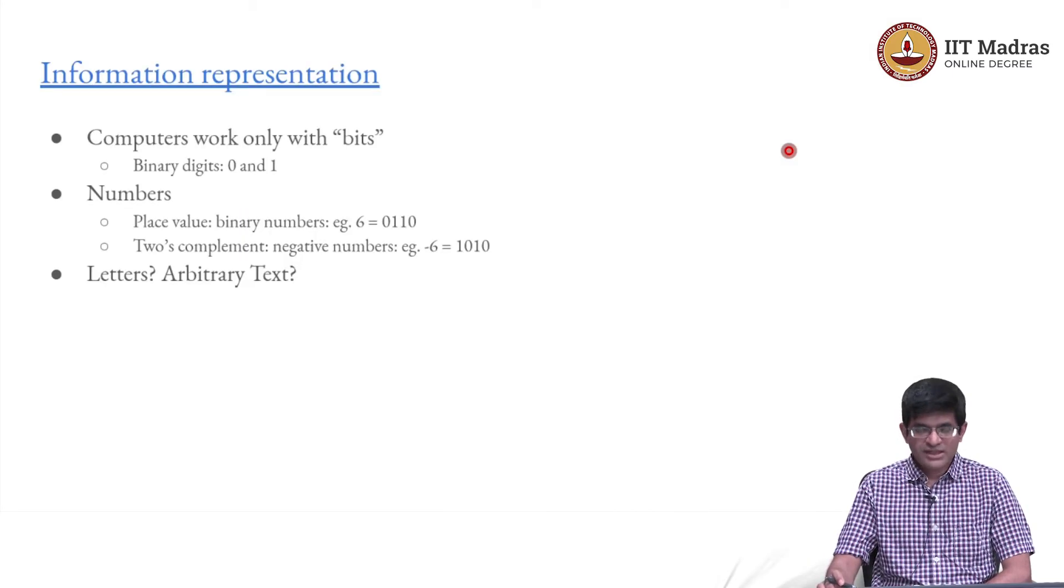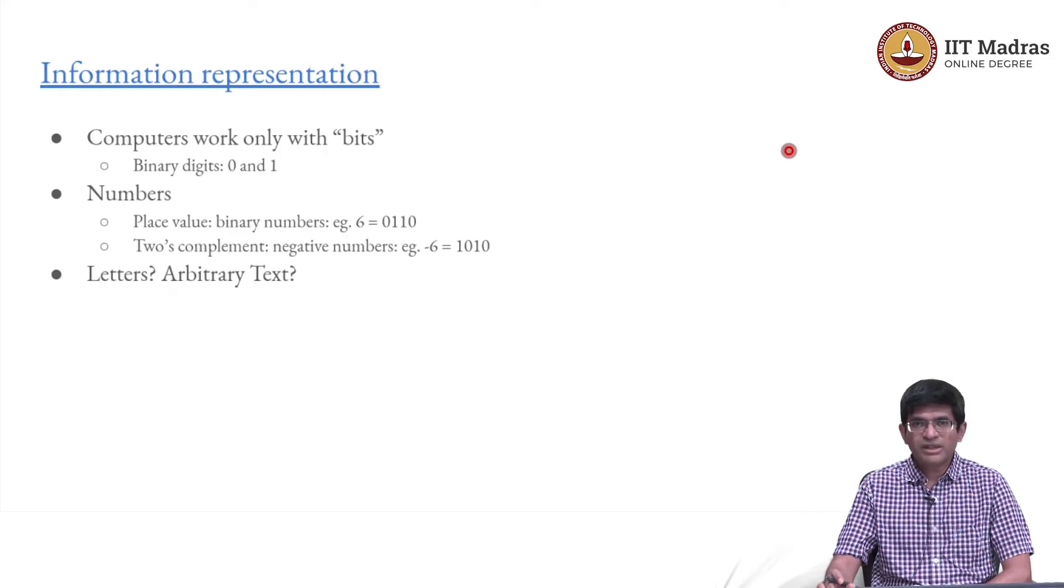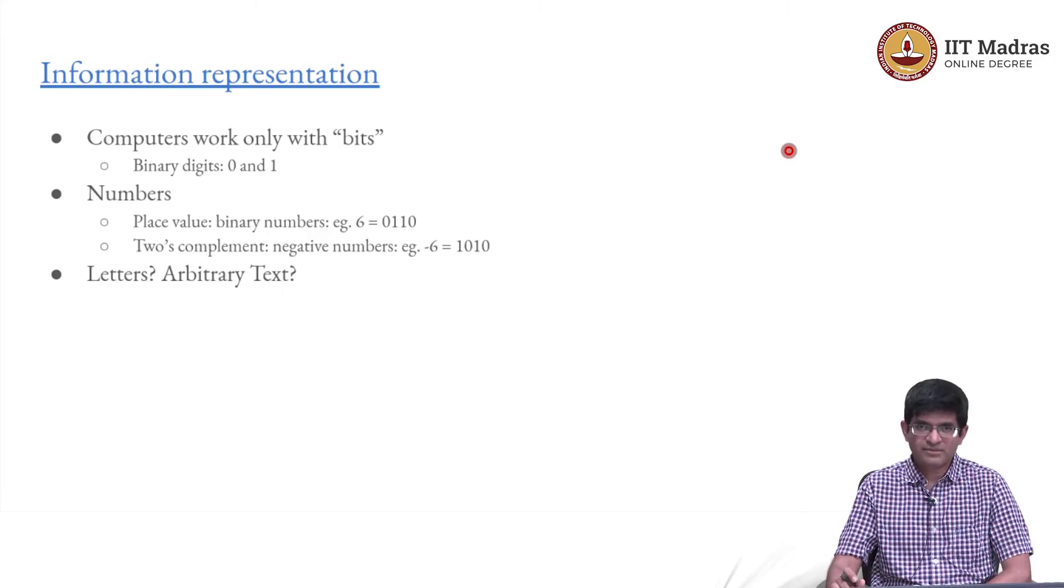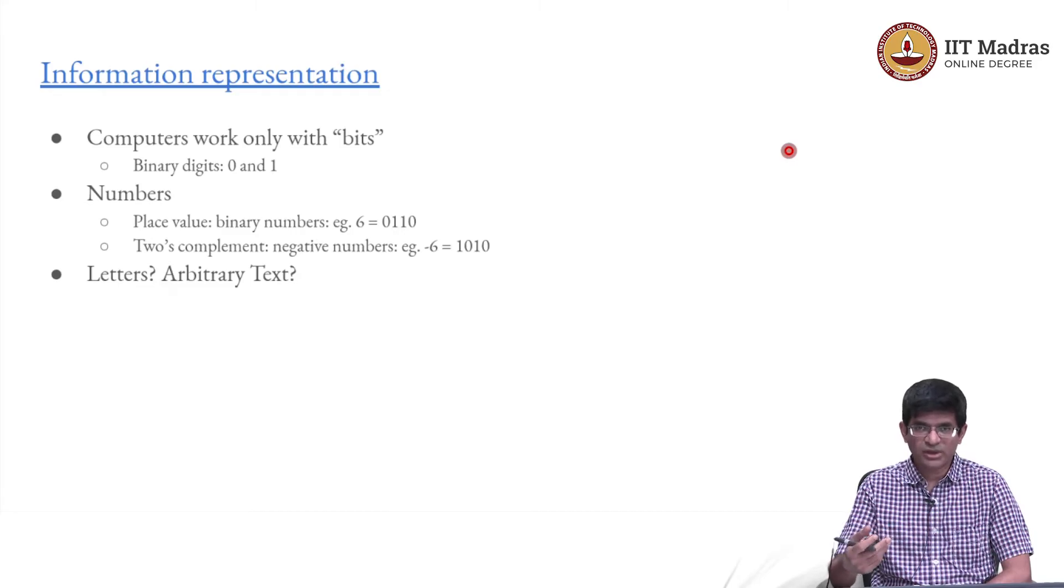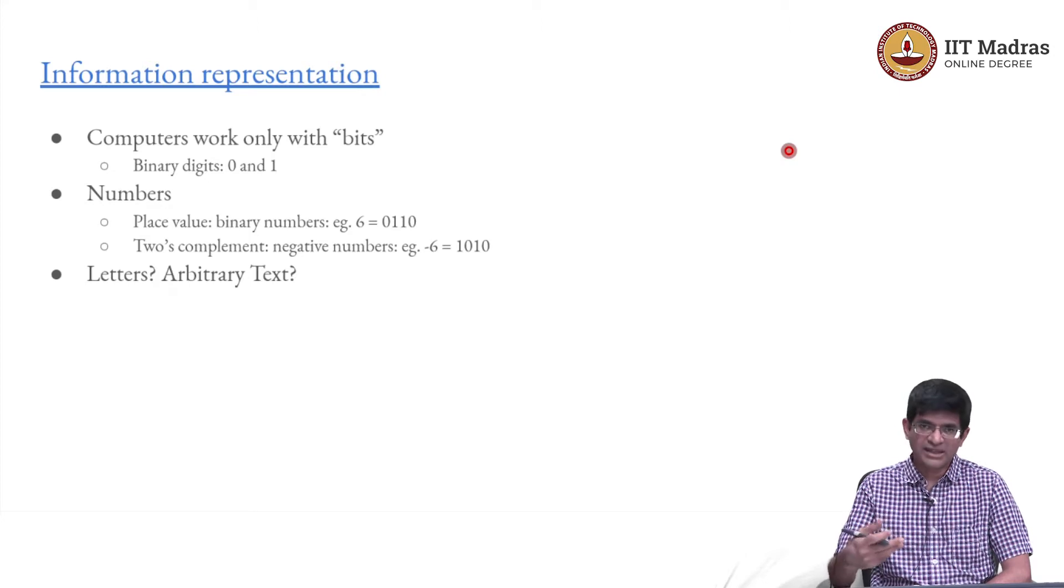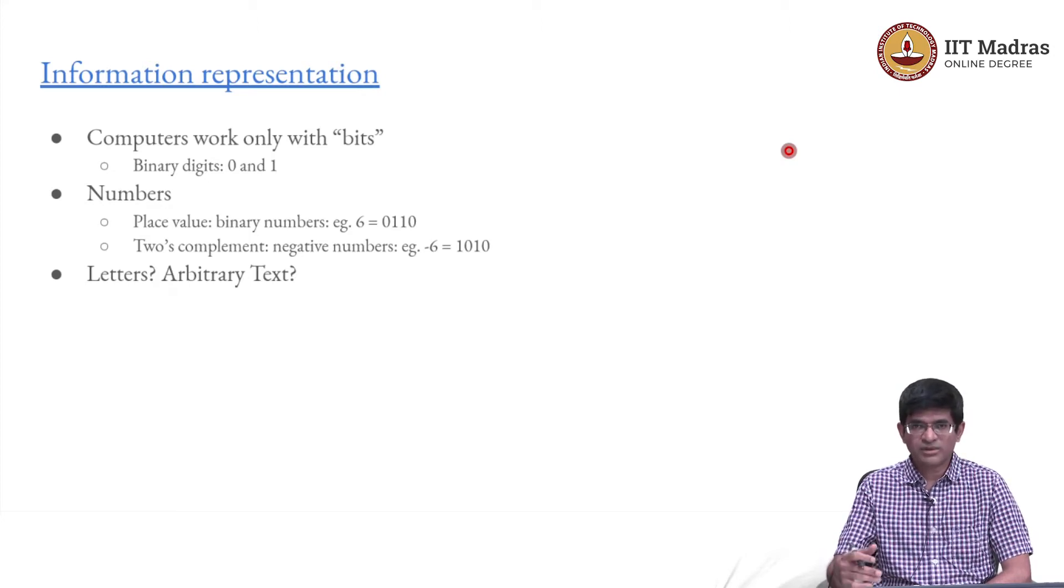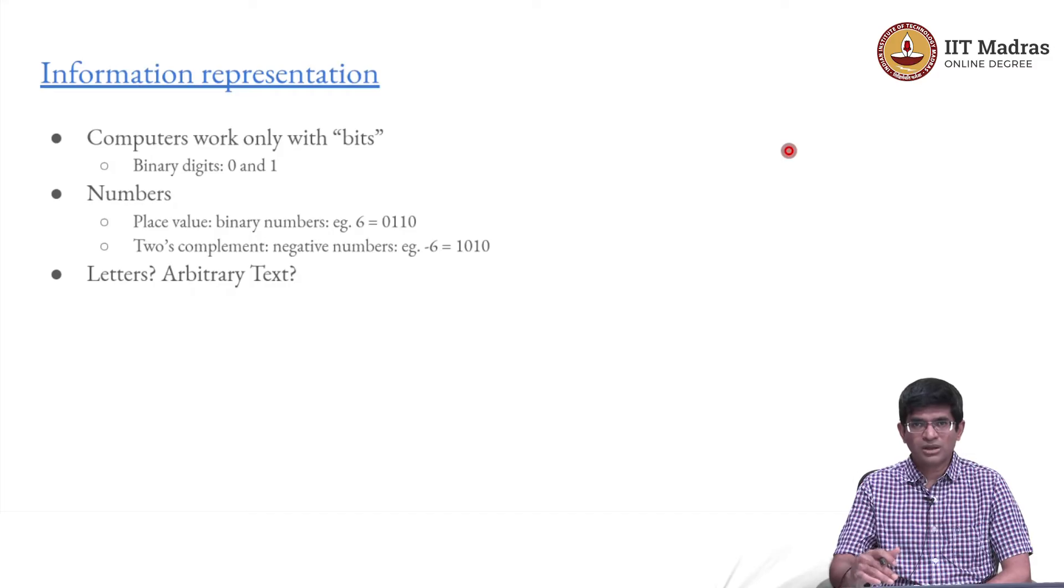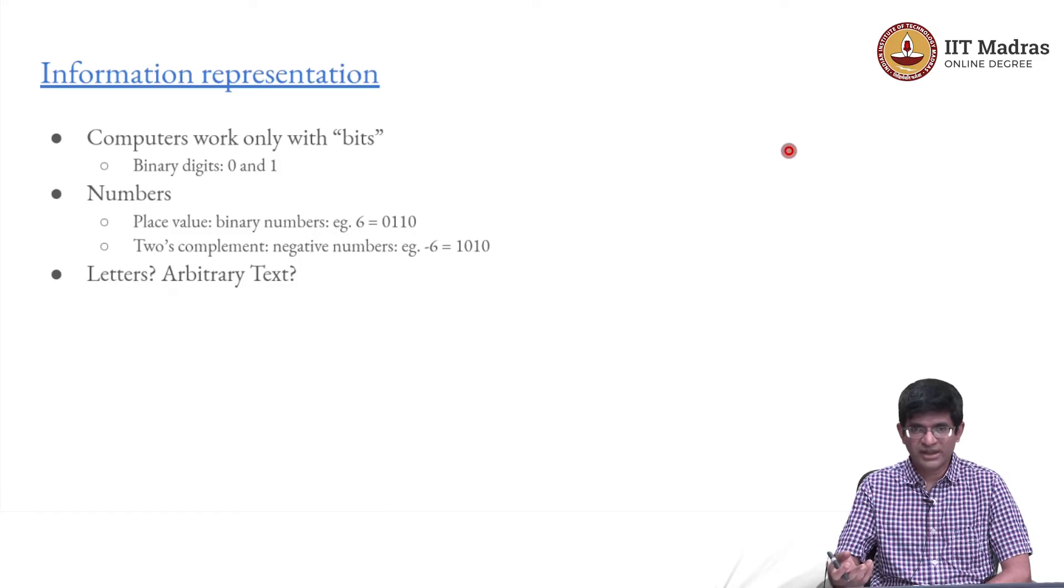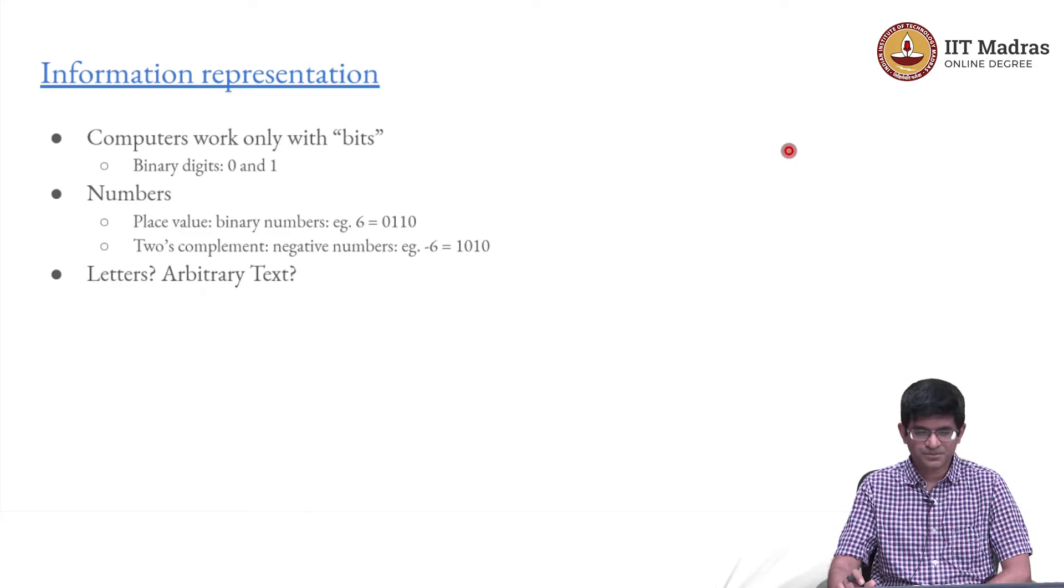First things first, what do we mean by information representation? As you are all familiar, computers work only with bits because ultimately they are digital logic systems, which means that everything inside the computer, not just computation but even information, is stored in the form of bits either a 0 or a 1. This works out nicely because from the electrical standpoint, you have either 0 volts which is essentially the ground level or a 1 which is some kind of high voltage level, something which is clearly distinguishable from the 0.